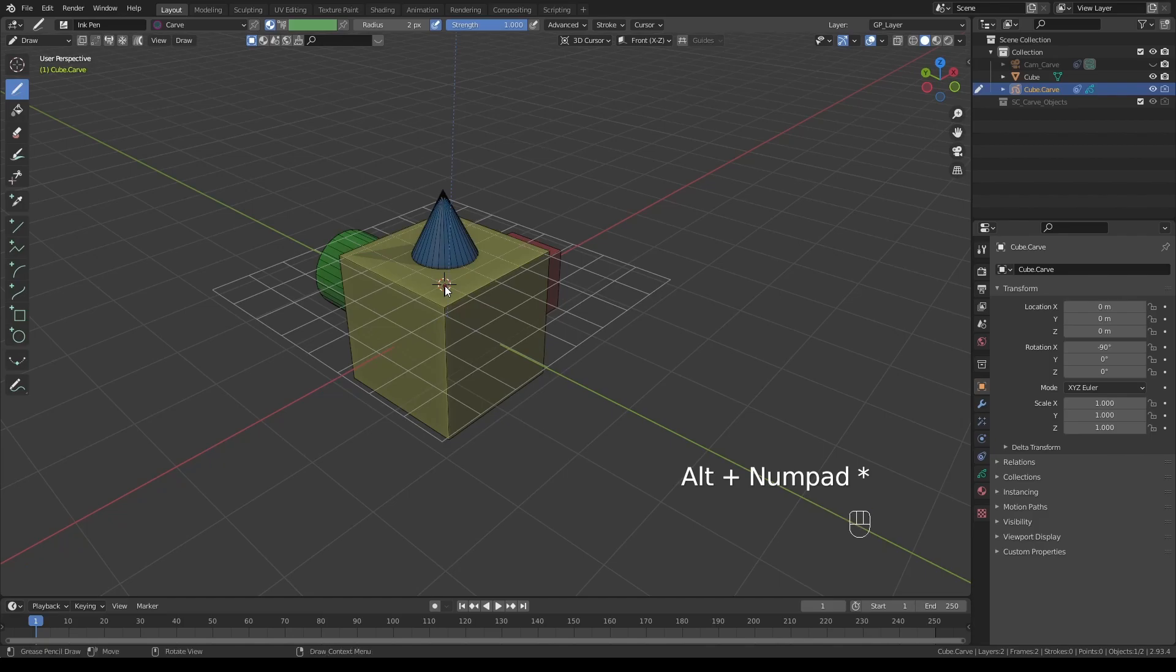There are also shortcuts for these. Position the cursor to a face, and when you press Alt+multiplication sign, we are now aligned to the surface. We can also align the camera to an edge or vertex.